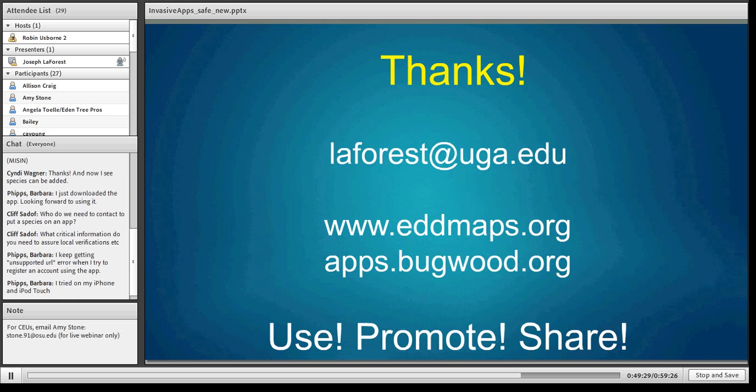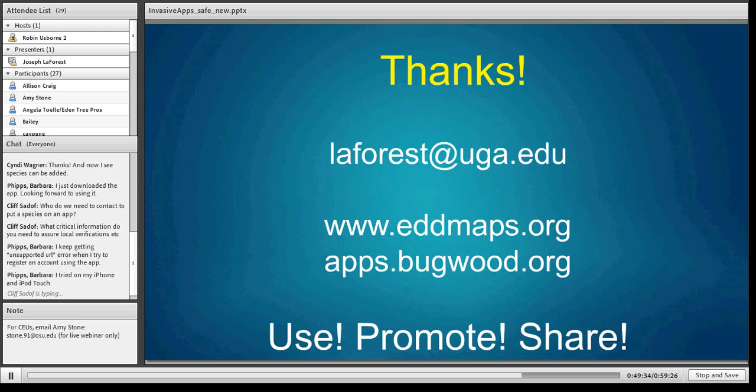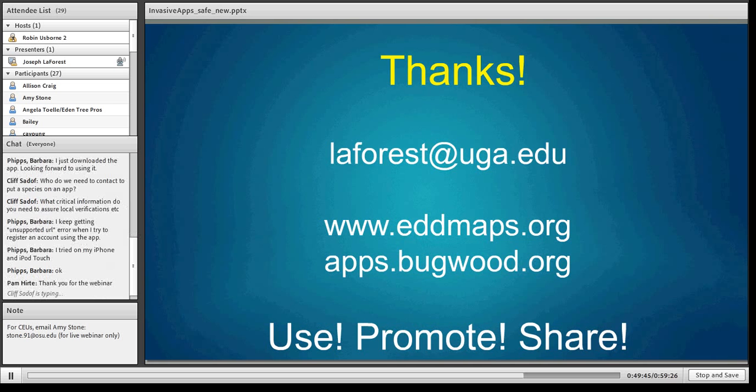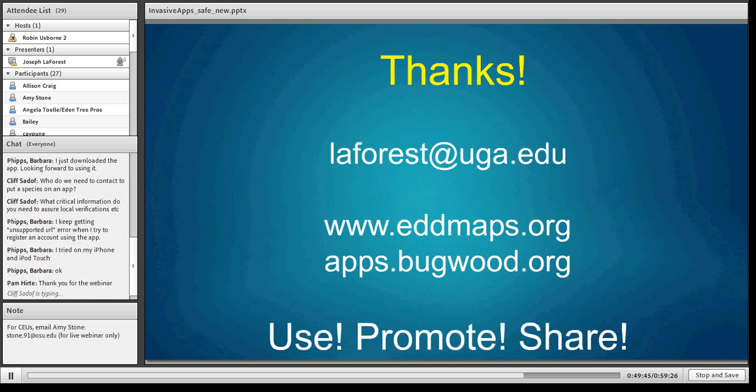There's a note from Barbara Phillips — she's getting an unsupported URL error when trying to register an account using the app. I will get with her and provide customer support to get that resolved. We do a lot of testing on our apps, but I'm always amazed at where a glitch can pop up. If it can go wrong, it will go wrong, and we try to get it addressed as fast as possible.